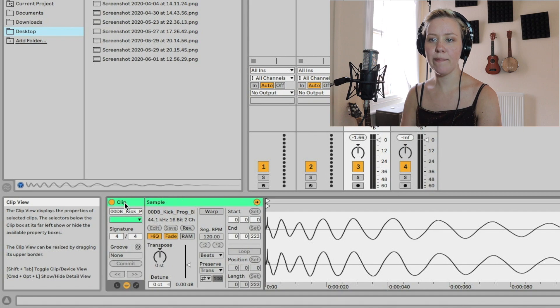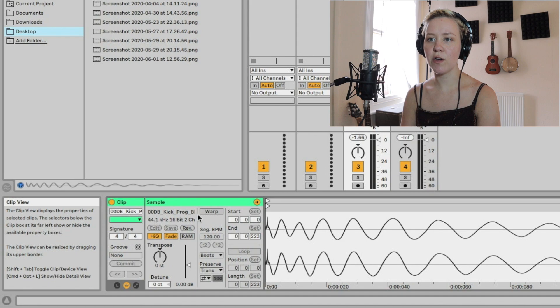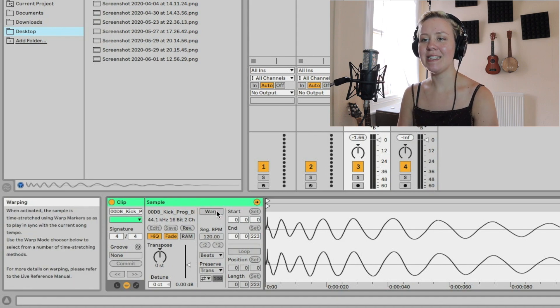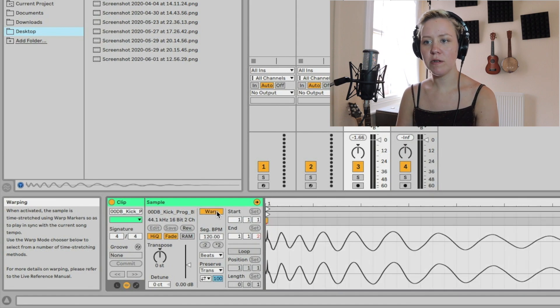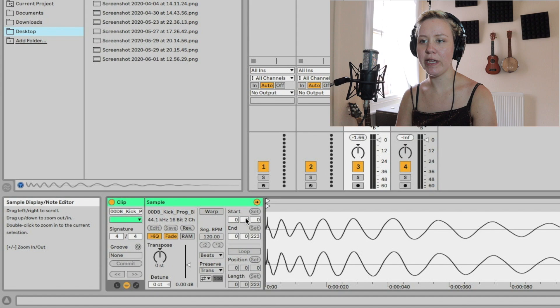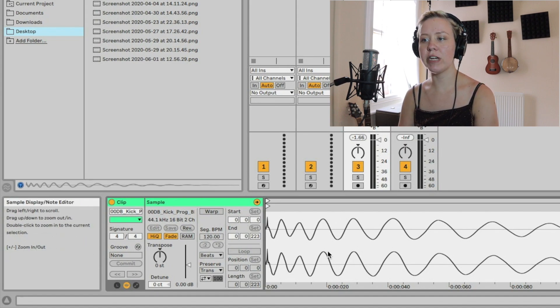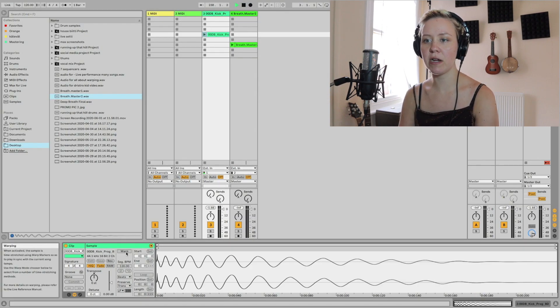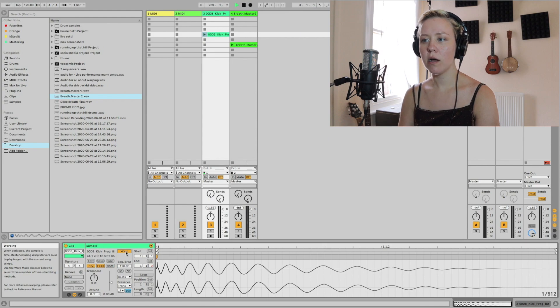The next thing we're going to look at is this area here. We're in the clip view, in the sample section, and we go to the warp section of the sample view. The first one is the toggle button for warp — do we want it on or off? You can see that when we click warp, we straight away get a grid in this view. Now we've attached this audio into time.